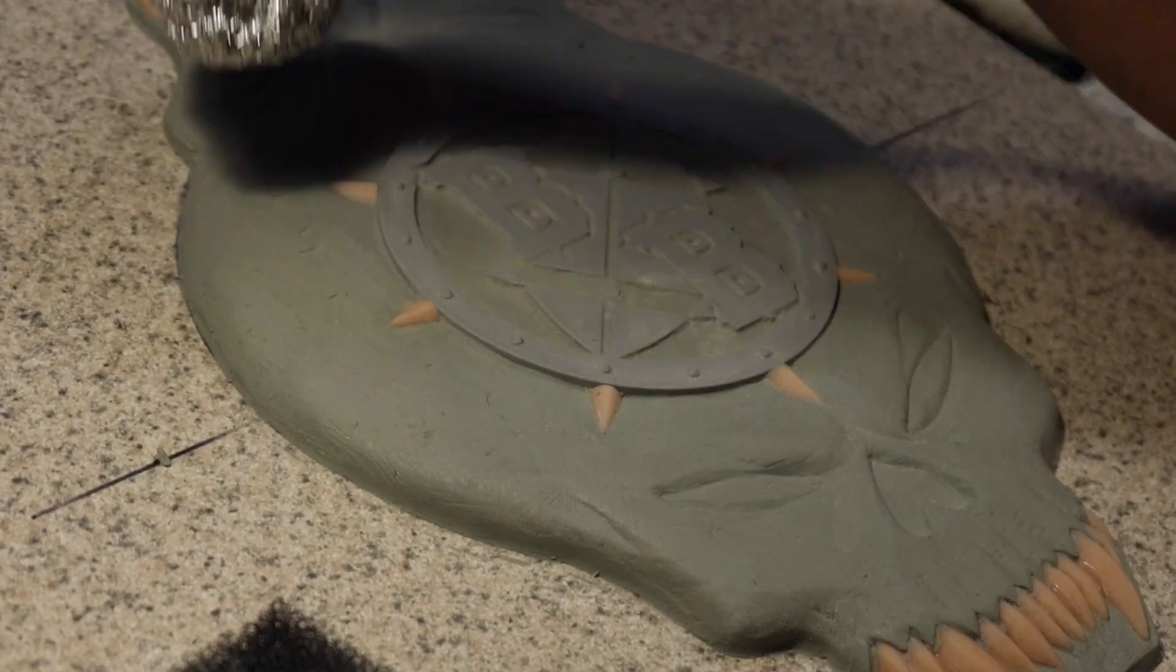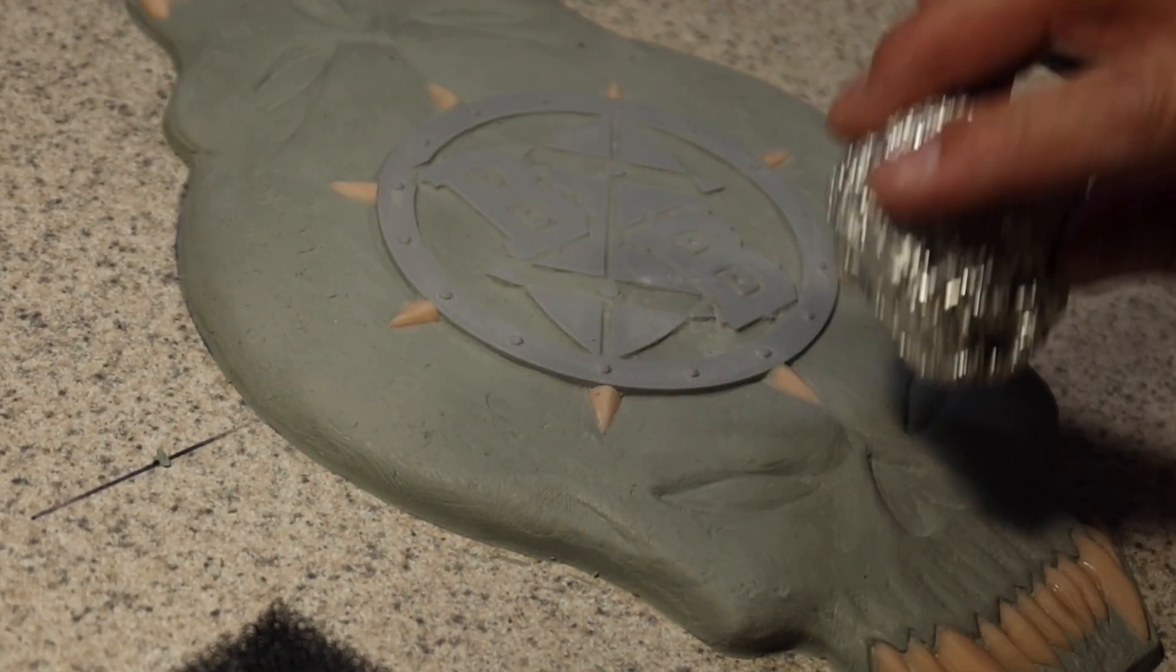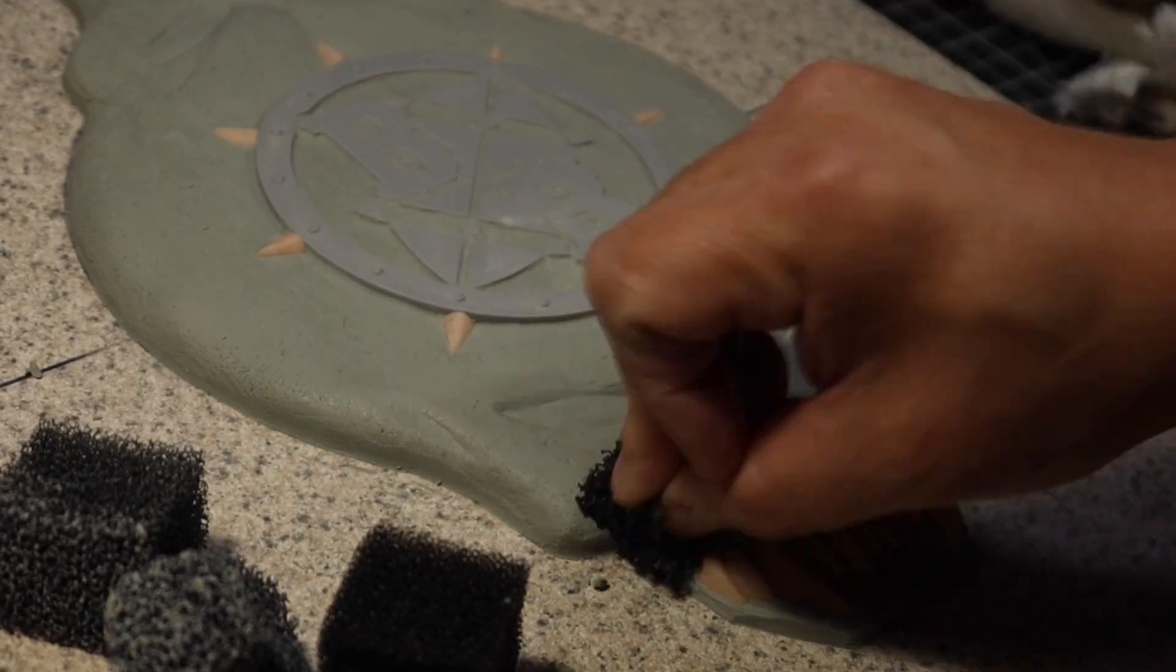I finished the sculpt with a little bit of tin foil ball texture and black stipple sponge. It was now ready to mold.